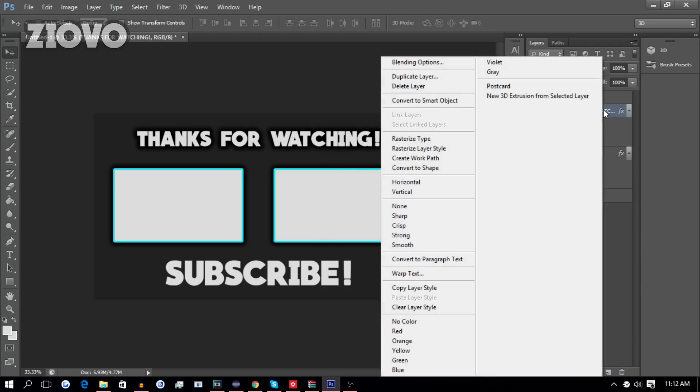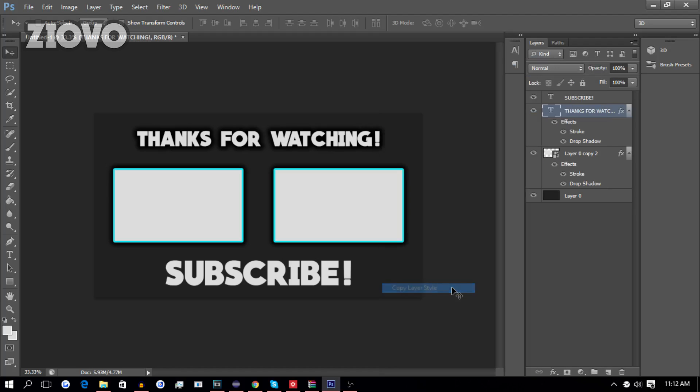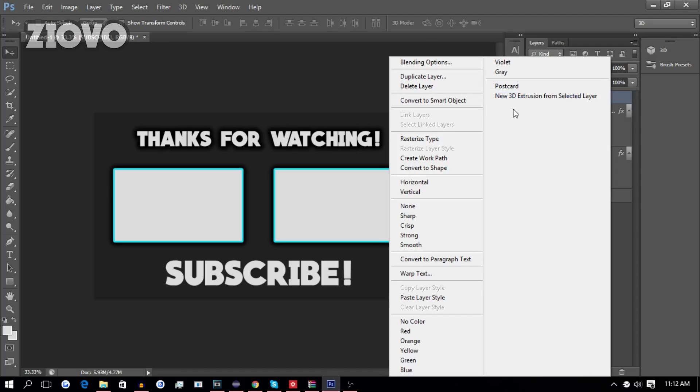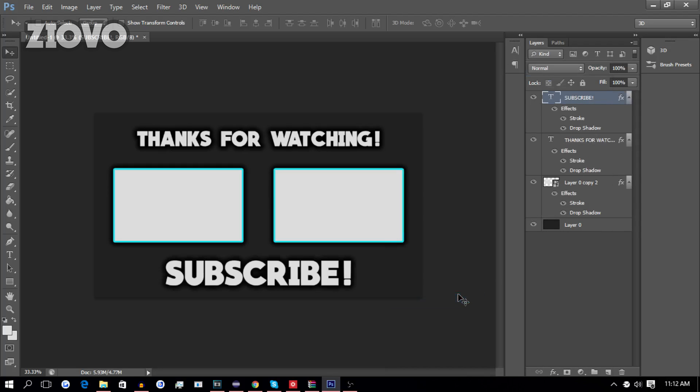We're going to right-click on the layer. We're going to Copy Layer Style, go to the other text, right-click, and paste the layer style, and boom, our outro is pretty much done.